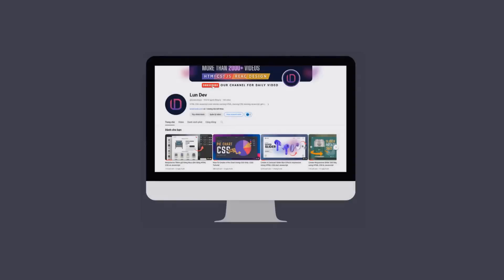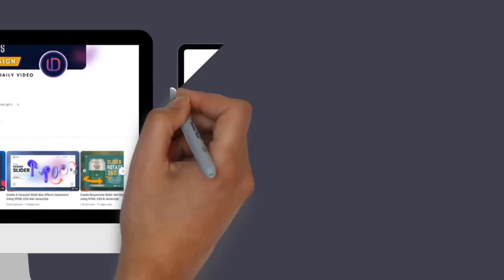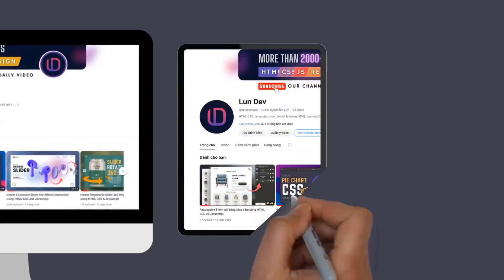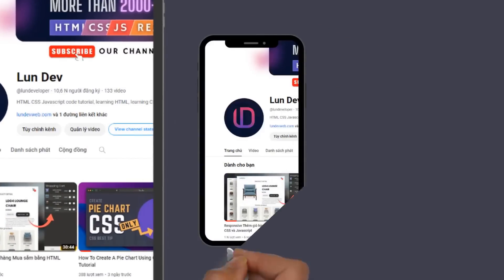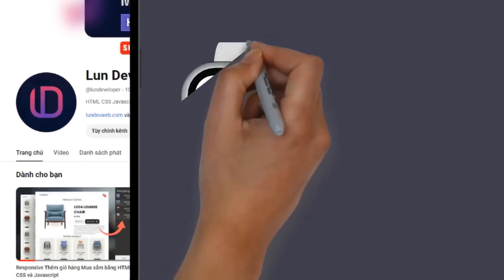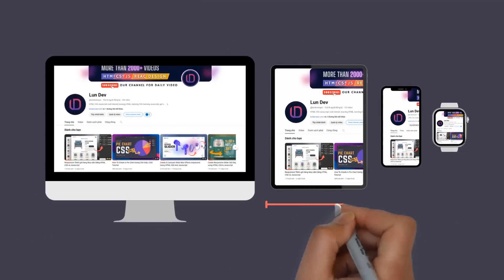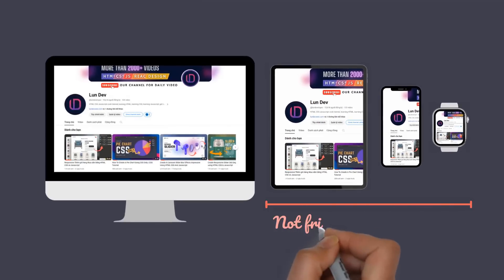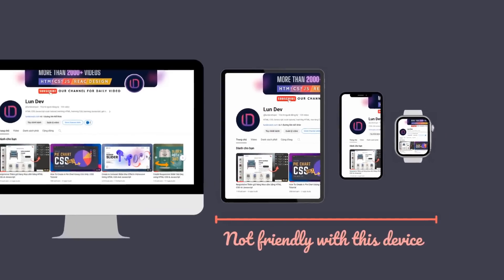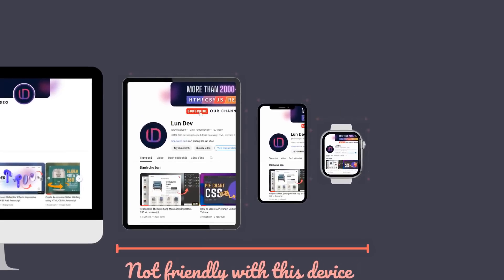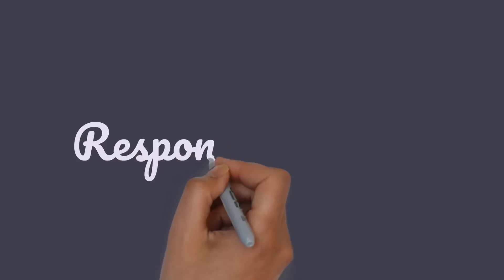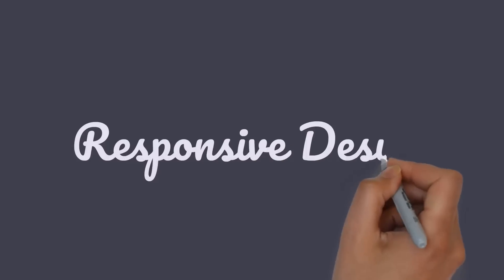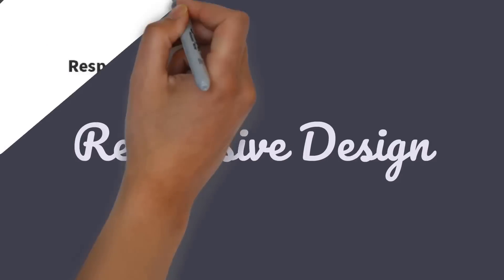Times are increasingly developing. There are more and more devices capable of connecting to the internet and accessing websites. However, not all websites can operate when accessed by different devices because the design is not compatible with these screen sizes.